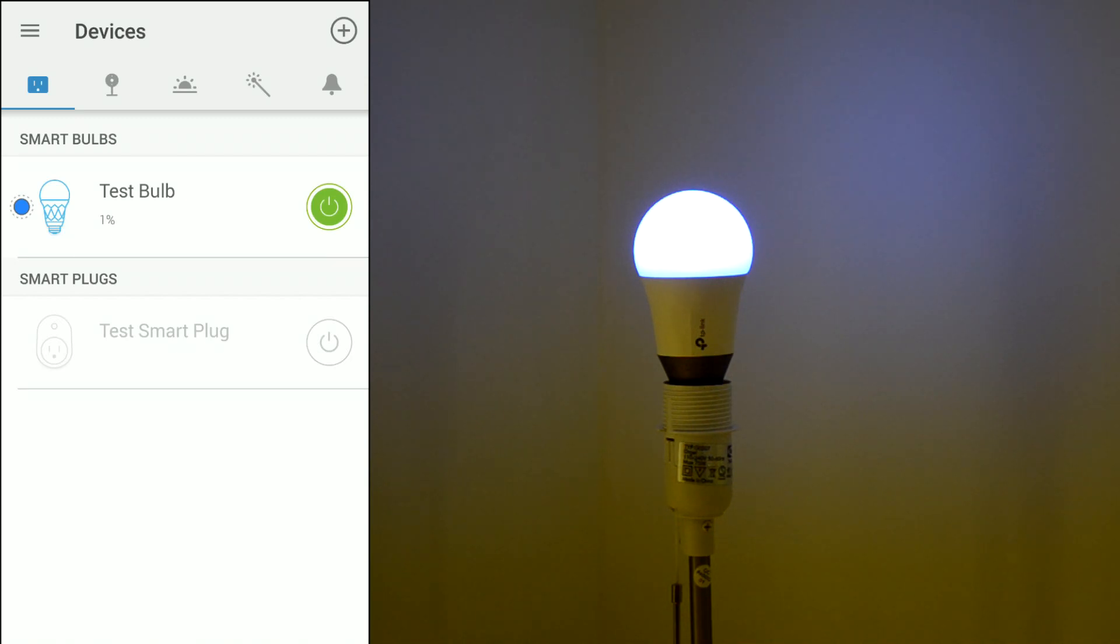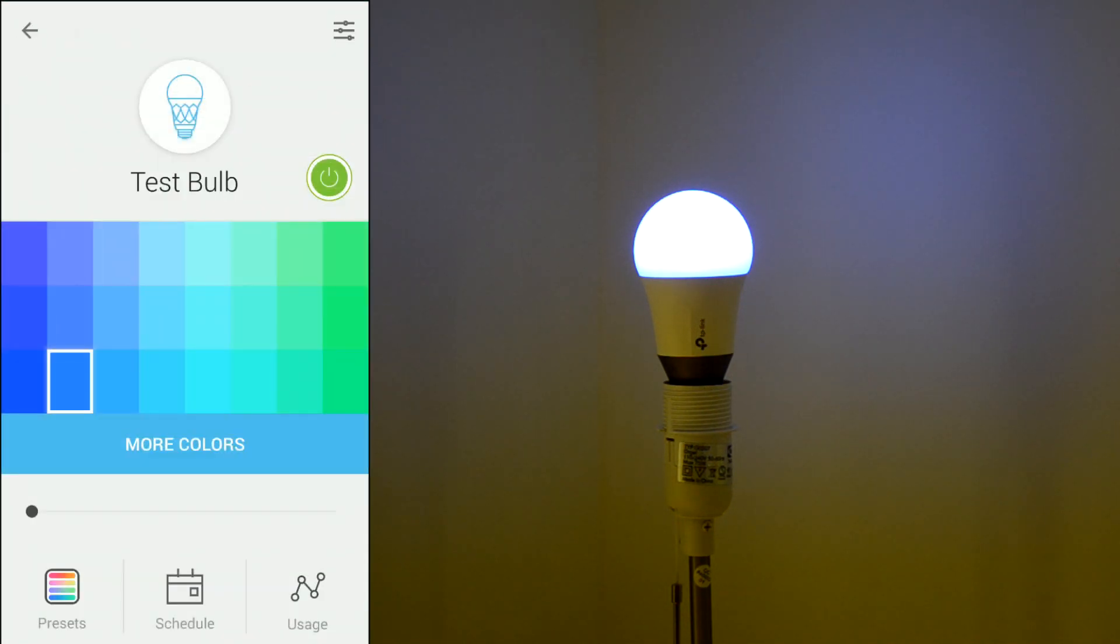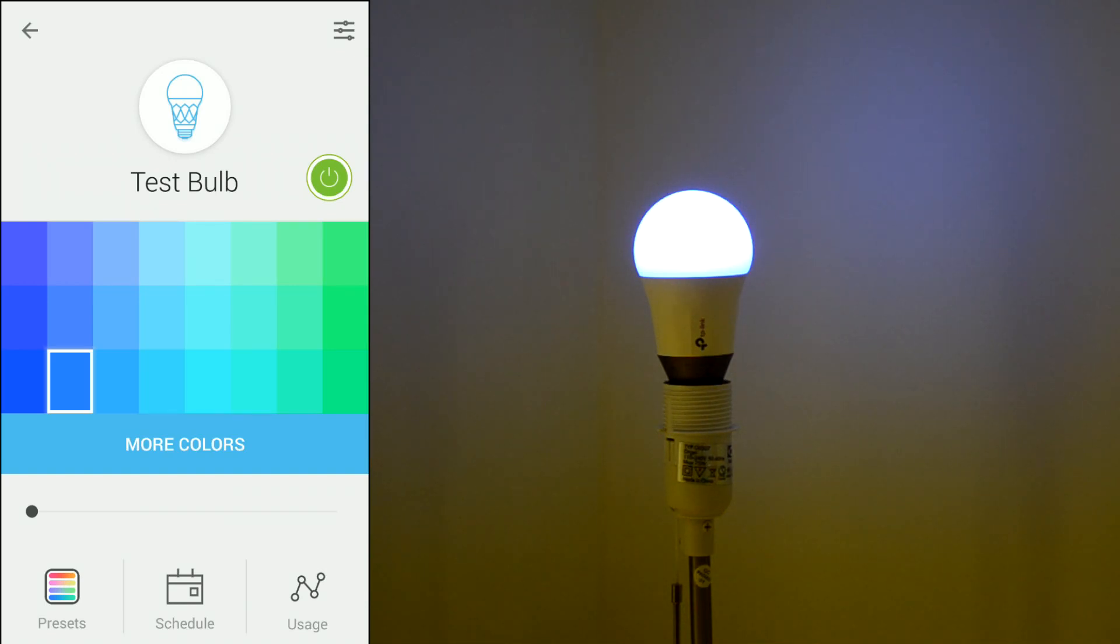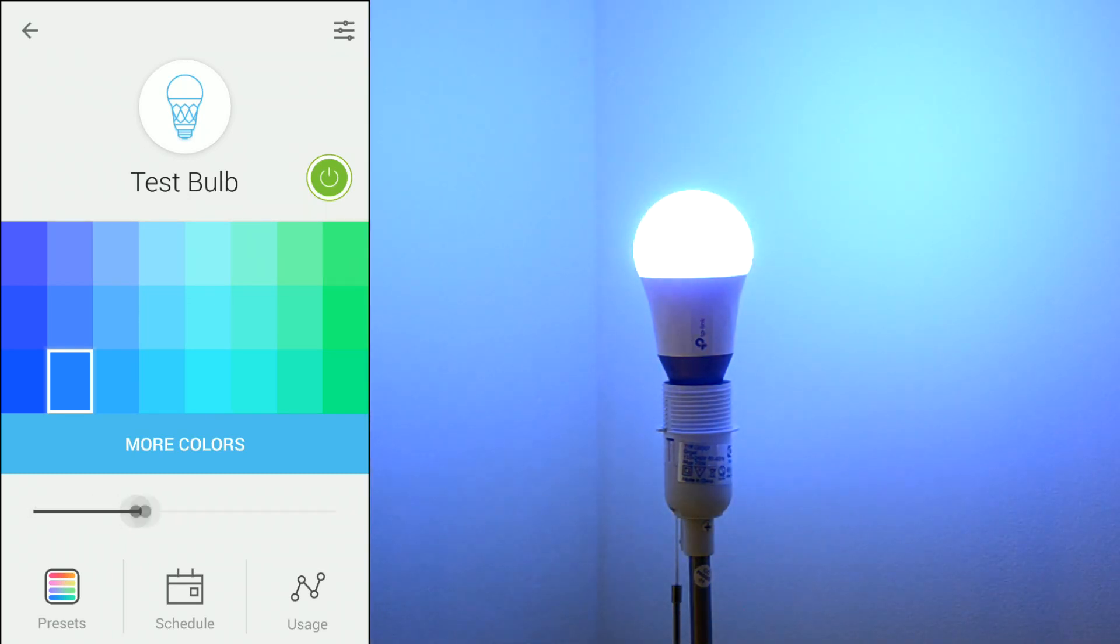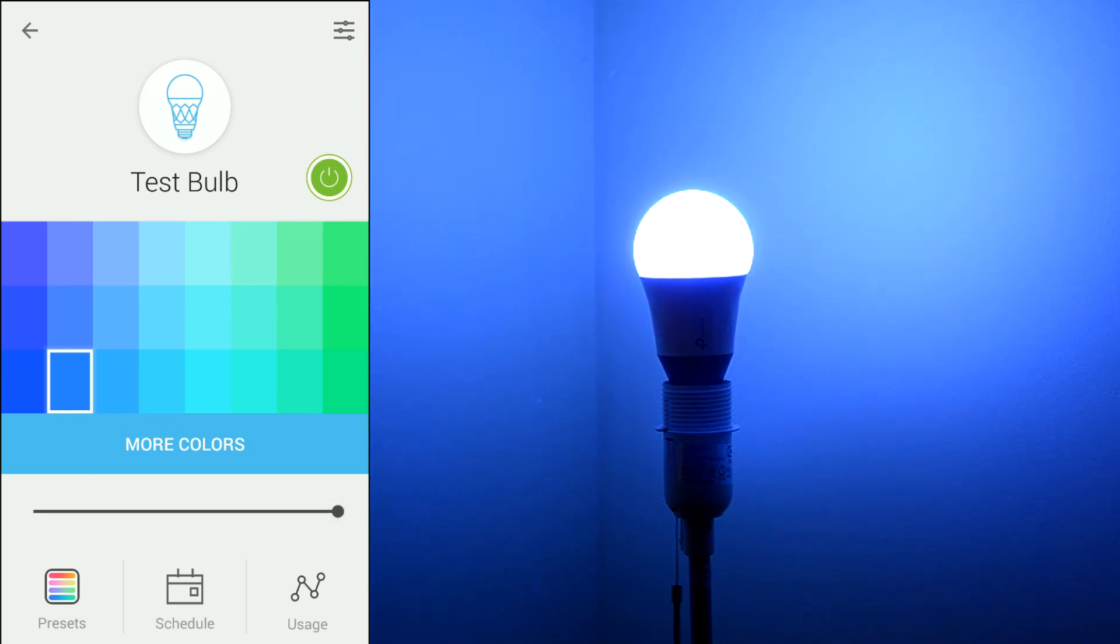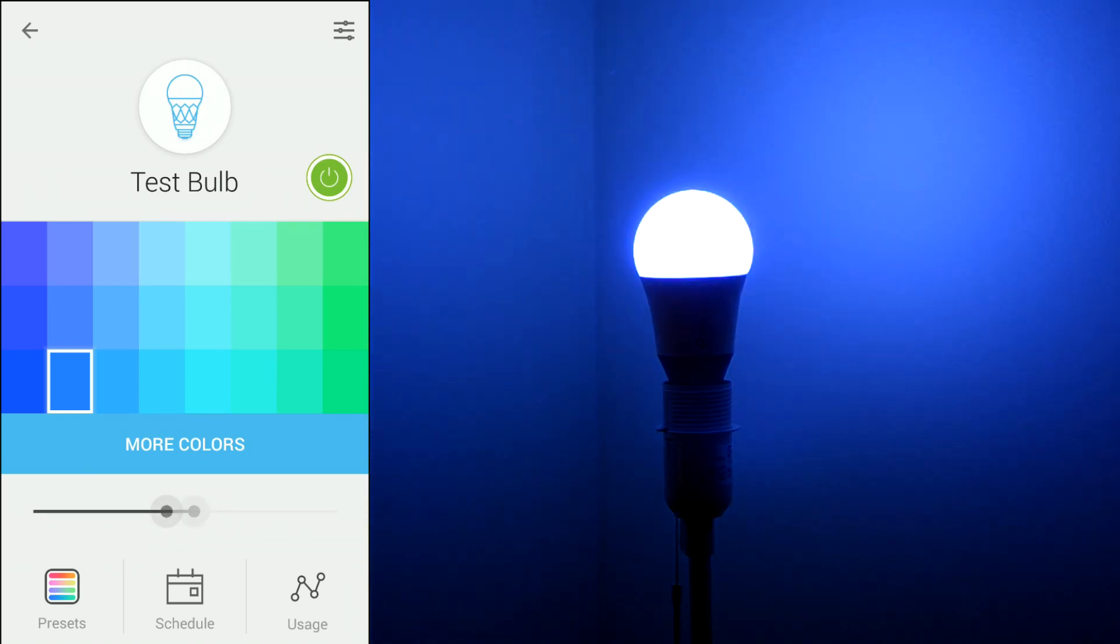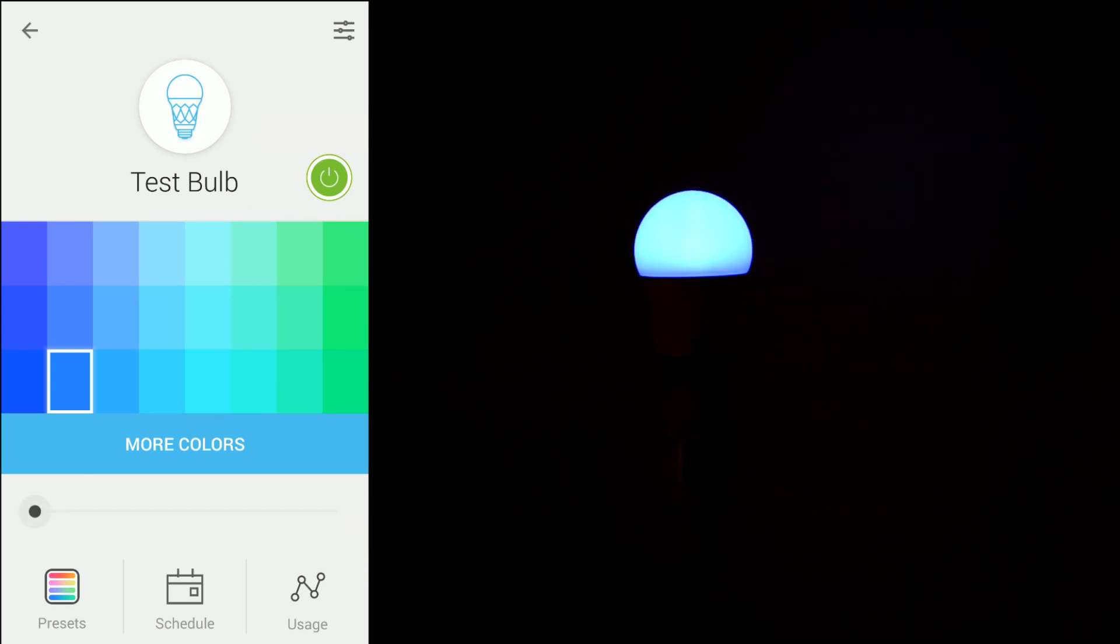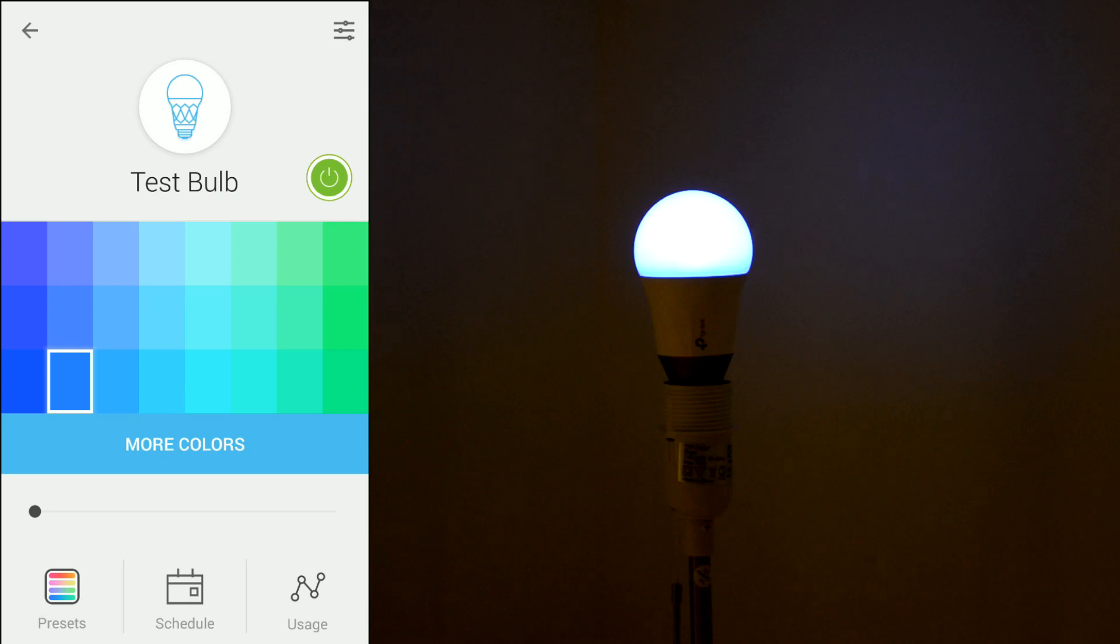So moving on. Here you can set the color and of course the light intensity. So this is how light intensity works. As you can see, this happens in real time.